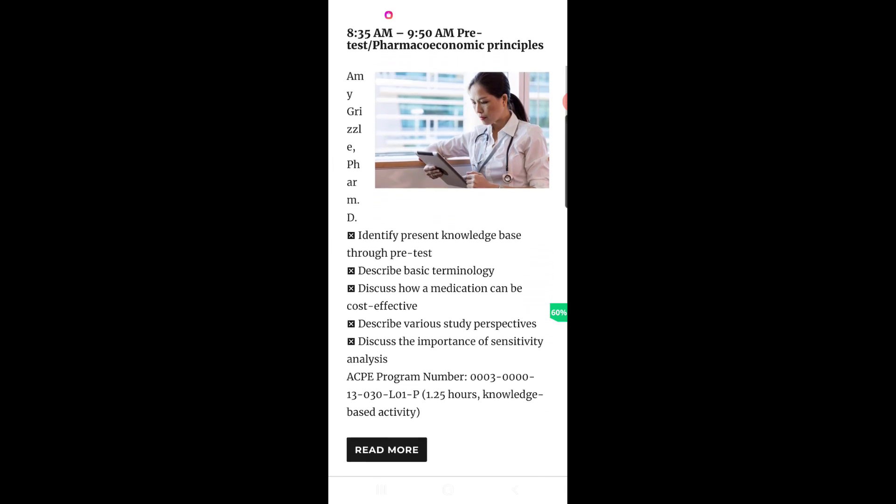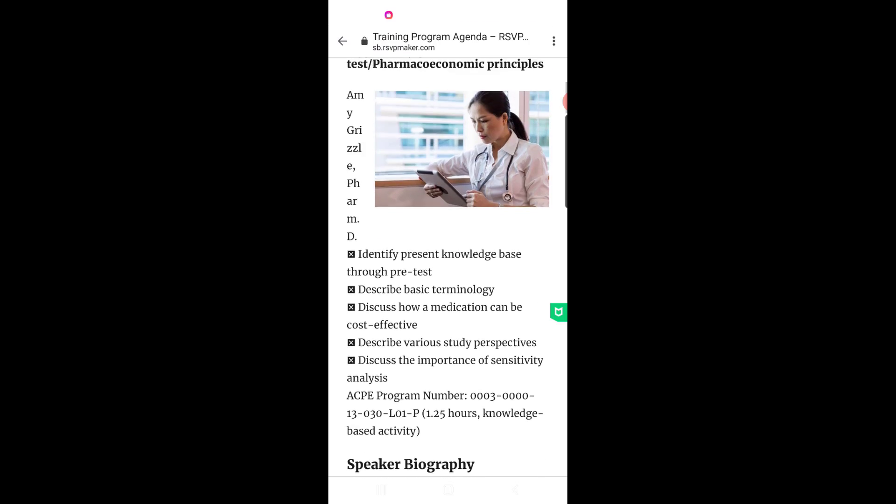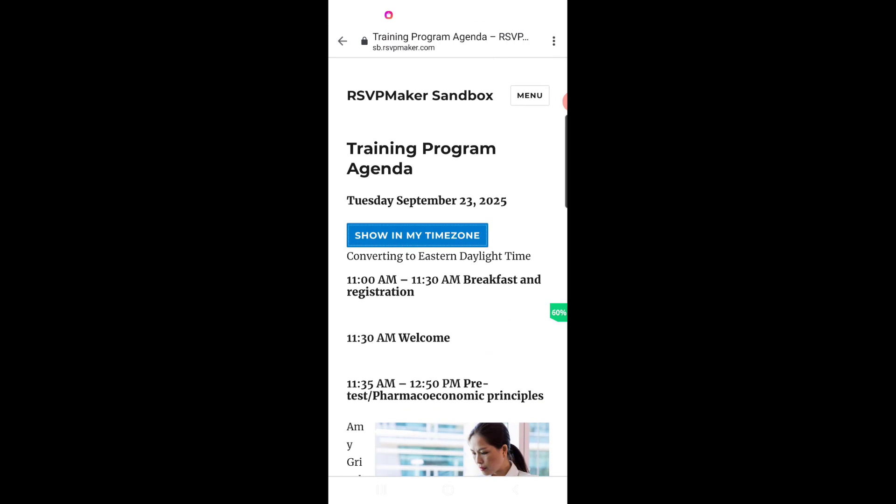And if we look at this on mobile, it looks pretty good. That image should probably be a little bit smaller, but the show in my time zone and the show more for the speaker biography both work.